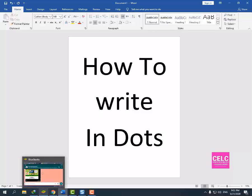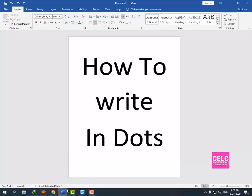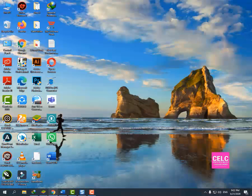Now today's topic is how to write dotted fonts in MS Office. Now we start our lesson.